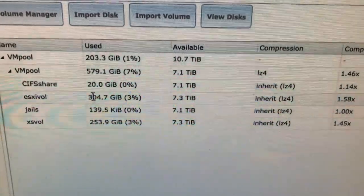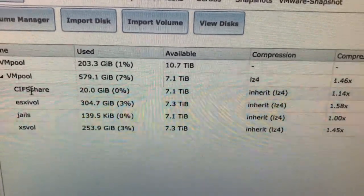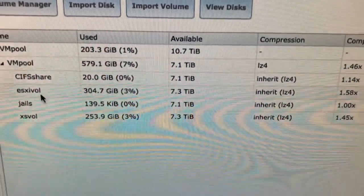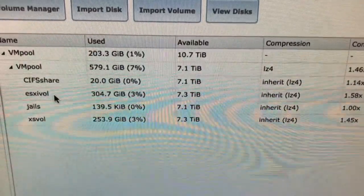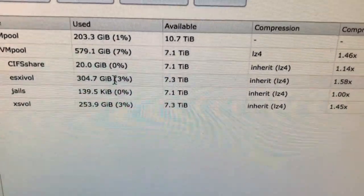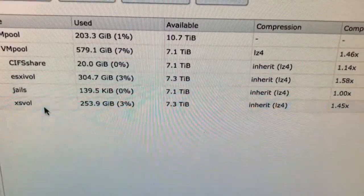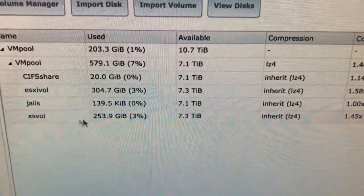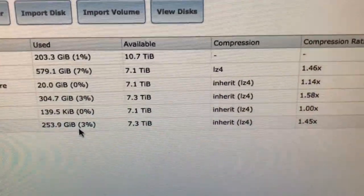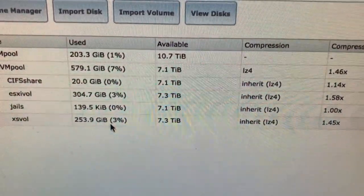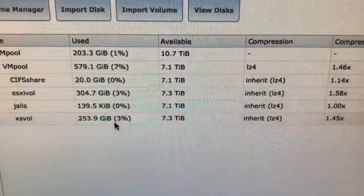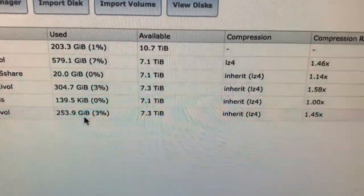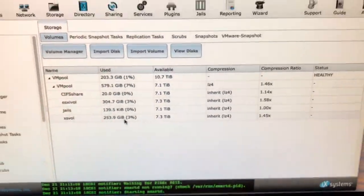So this is fantastic for my lab. I now have plenty of space. I have a CIF share, and I have an ESX iSCSI volume, and I also have an iSCSI volume for XenServer. So this is fantastic. I was really bumping up on limitations. And now I got plenty of space.